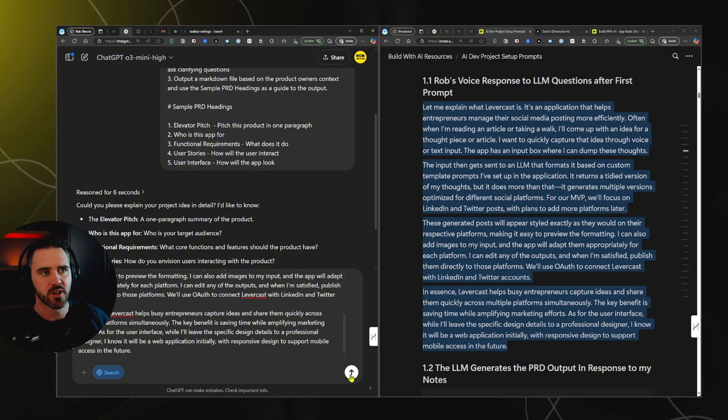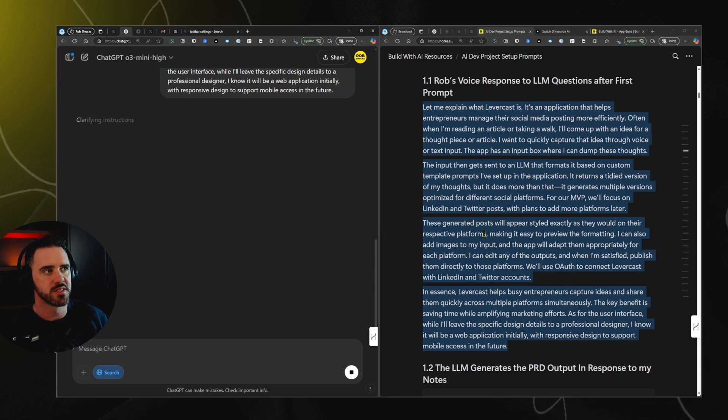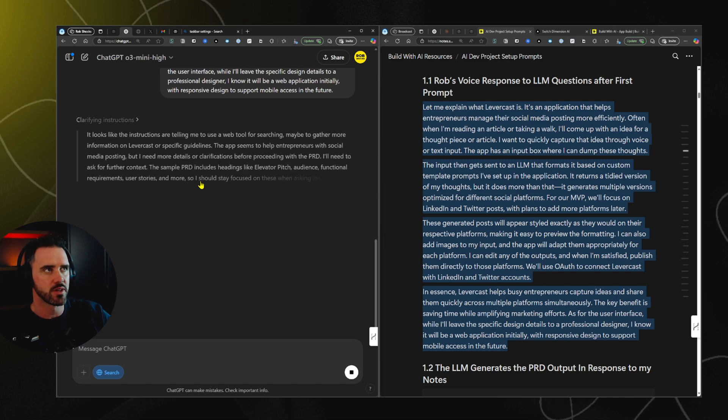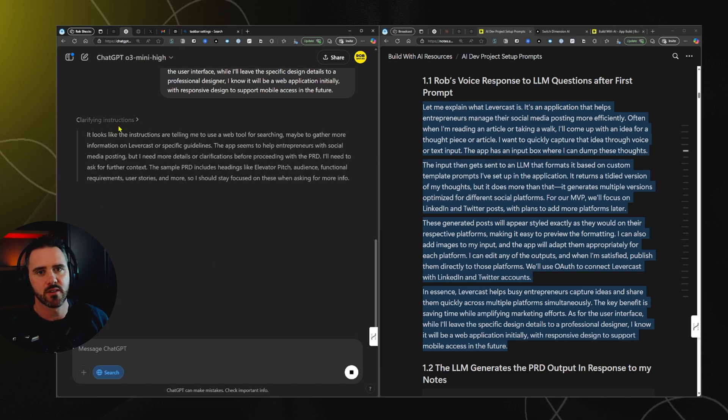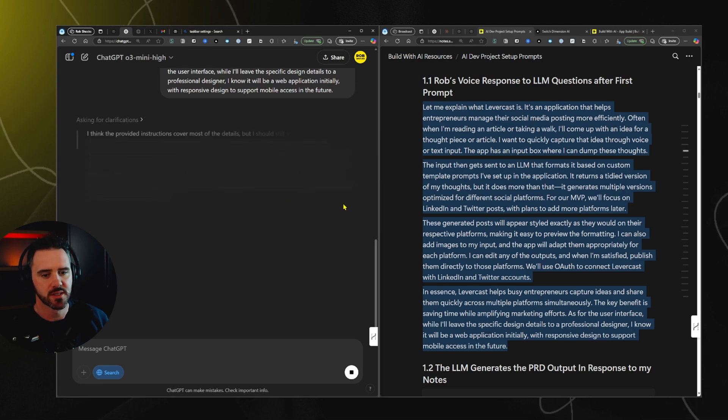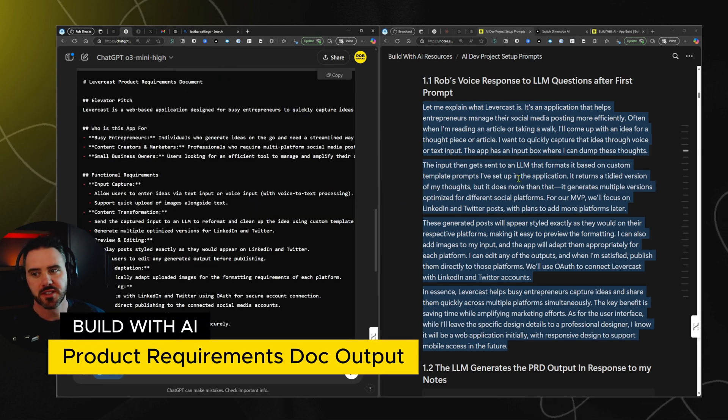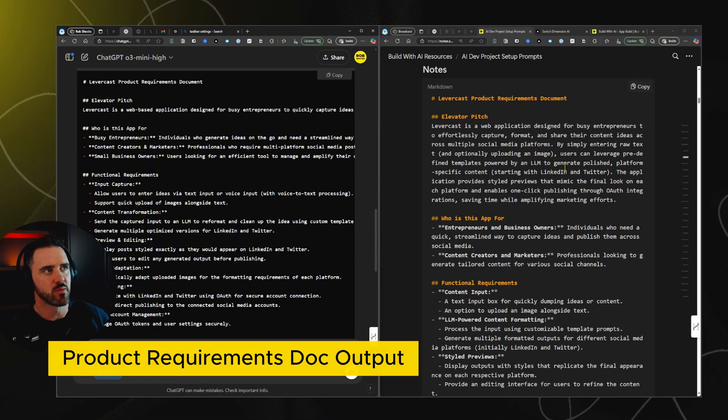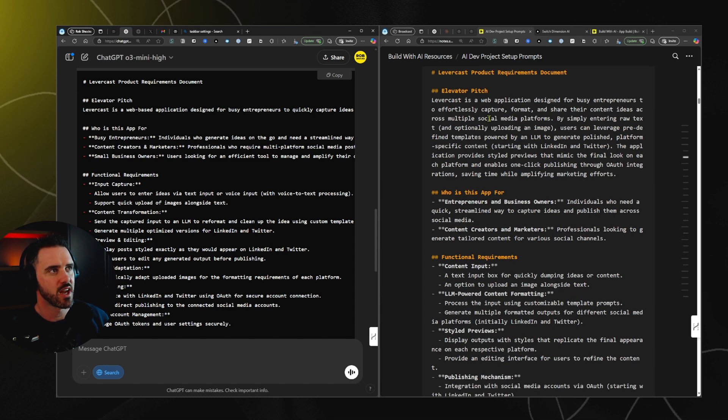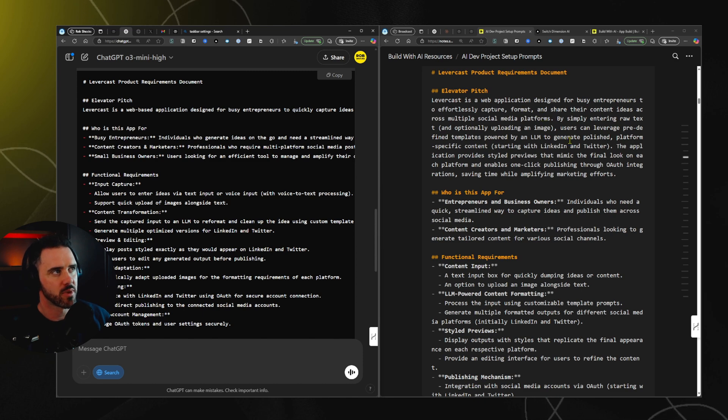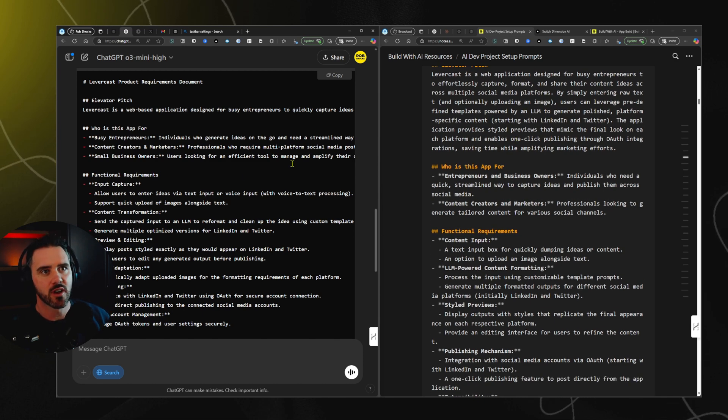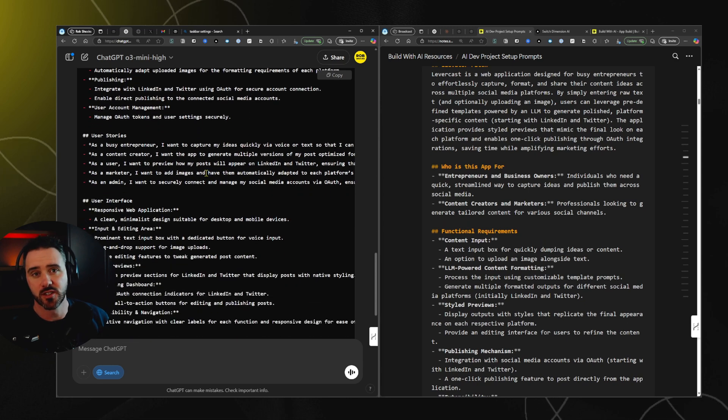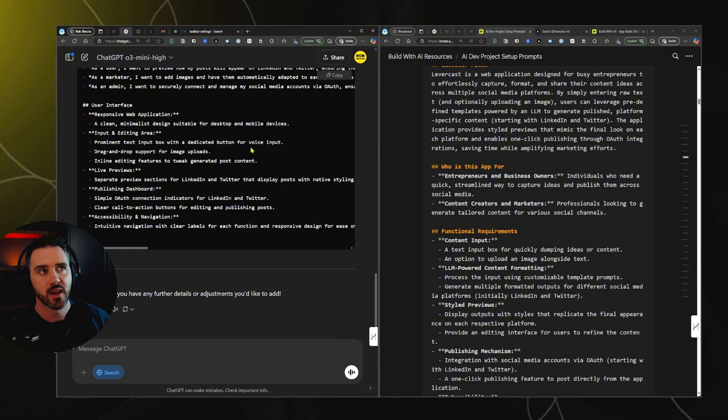So I'm gonna hit return here and feed that back into the model. Now you can get the full prompt and see it here on the right-hand side. You can pause the video or you can see it in the description. So we have the model here coming up with a response. And what it's giving me back is an elevator pitch. So Levercast is a web application designed for busy entrepreneurs to effortlessly capture, format and share their content ideas across multiple social media platforms. And it gives the rest of the pitch there. I won't step into every single process. You're gonna be doing this yourself, or you can see the full output there later on.